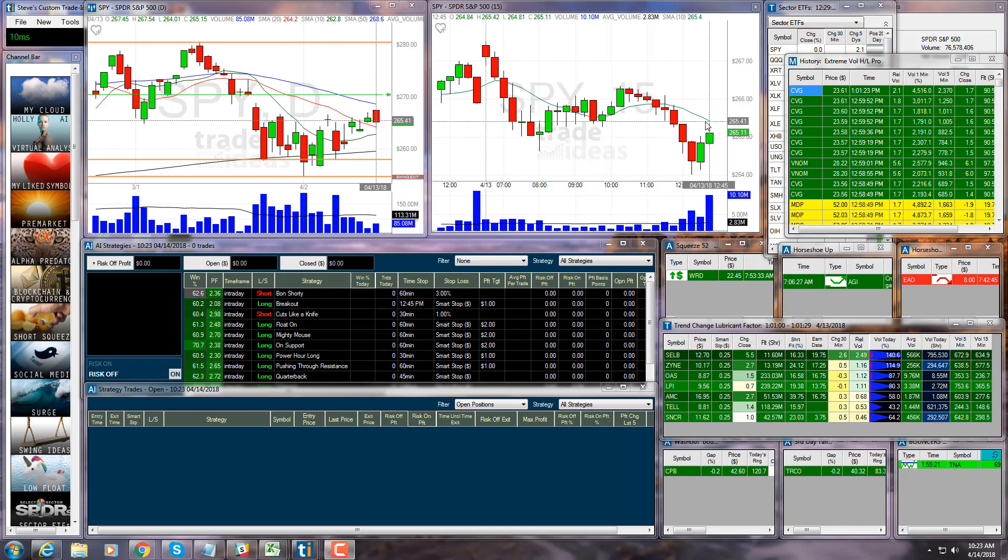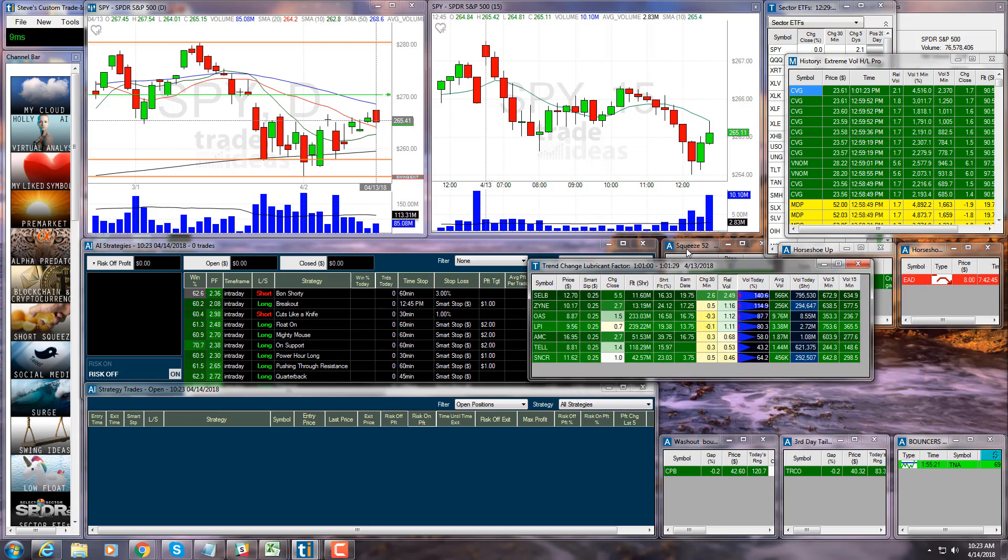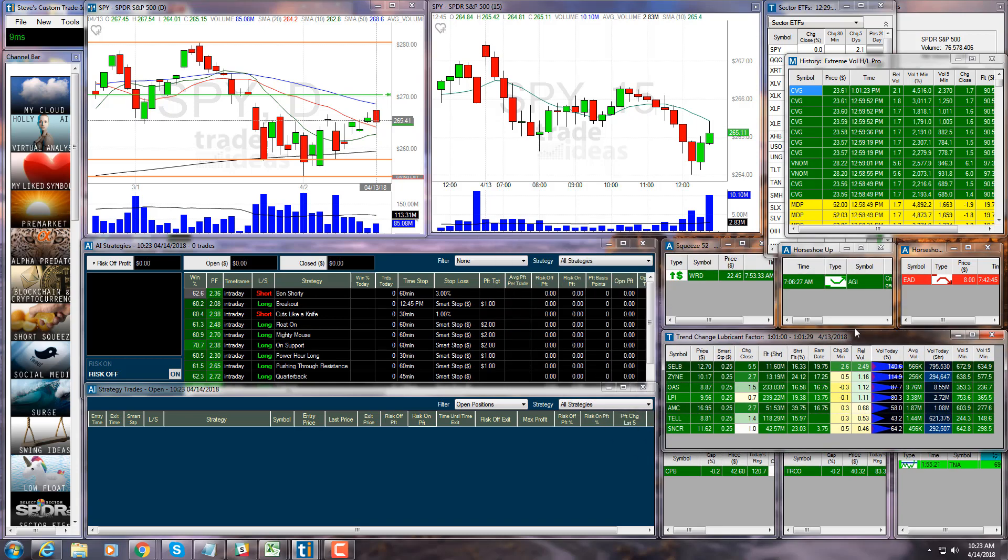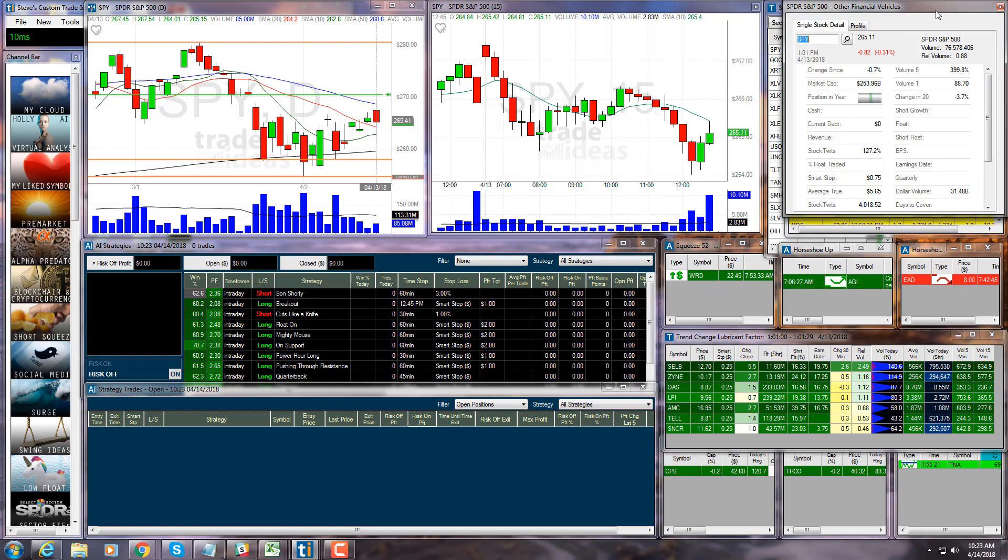Pretty much any window - top list, alert window, multi-strategy can do this. Single stock window can also be shared, and price alerts can also be shared.